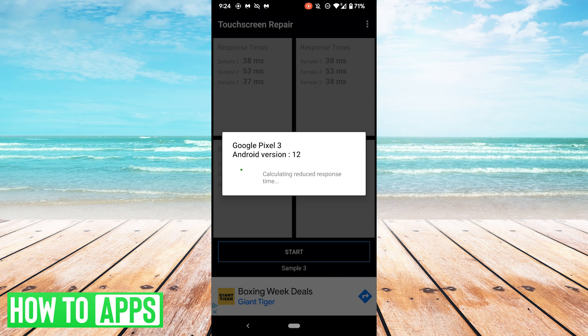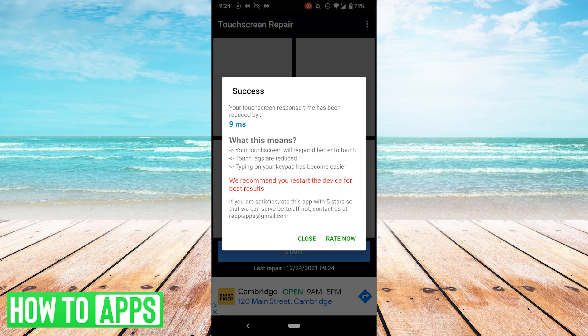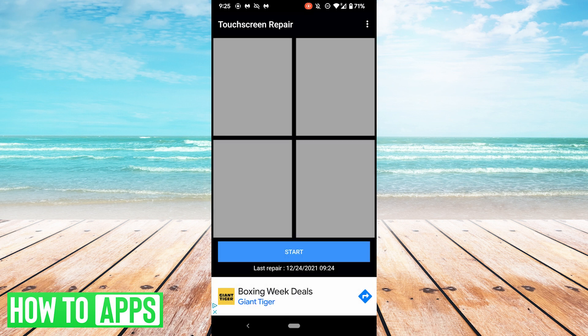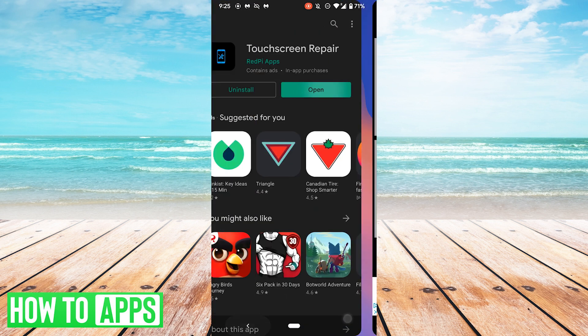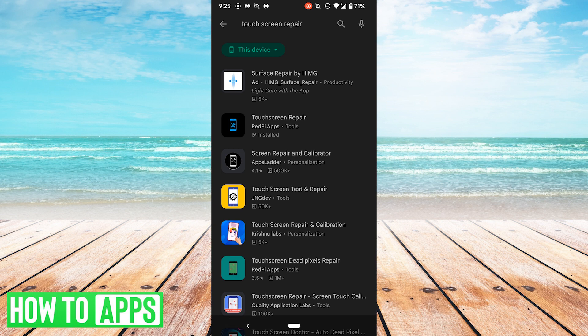Now it's making some calculations. Now it may pop up an ad, go ahead and hit Close. That was an ad. And now it says my touchscreen response time has been reduced by nine milliseconds and recommends you restart the device. I'm going to go ahead and hit Close, and you can see if that fixes your issue. If it doesn't, there are other apps you could try, of course, if we go back to the Play Store. So perhaps try a couple of those and see if they work.